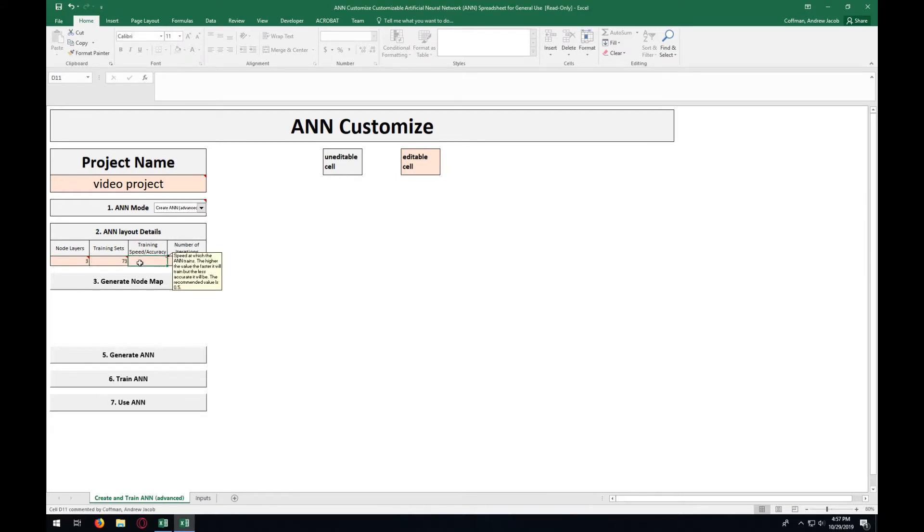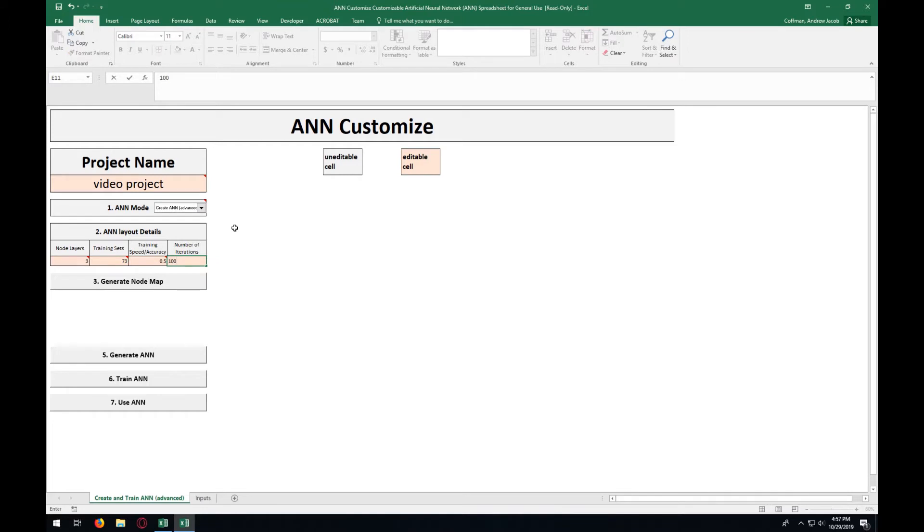For the training speed and accuracy, I recommend entering in 0.5. For the number of iterations, we are going to start with 1,000. After entering all those numbers, press Generate Node Map.